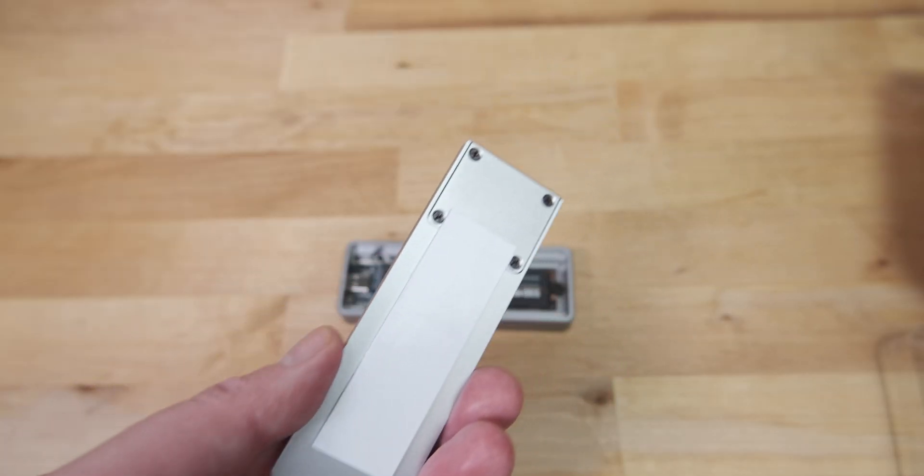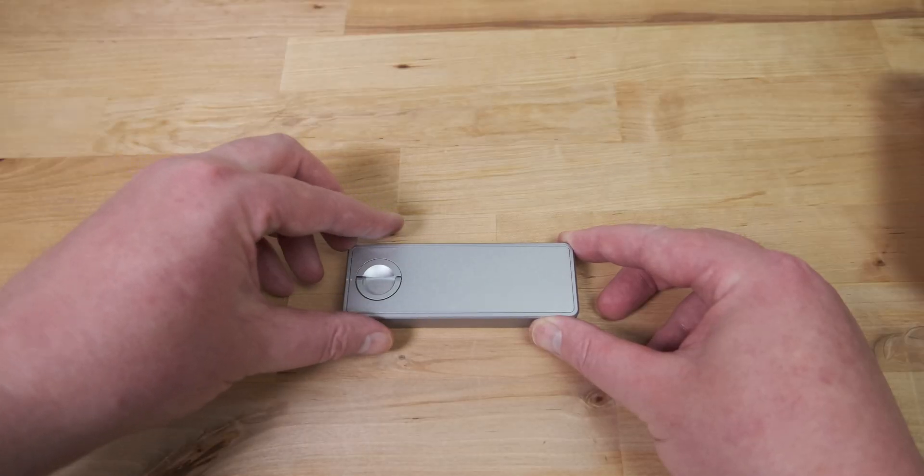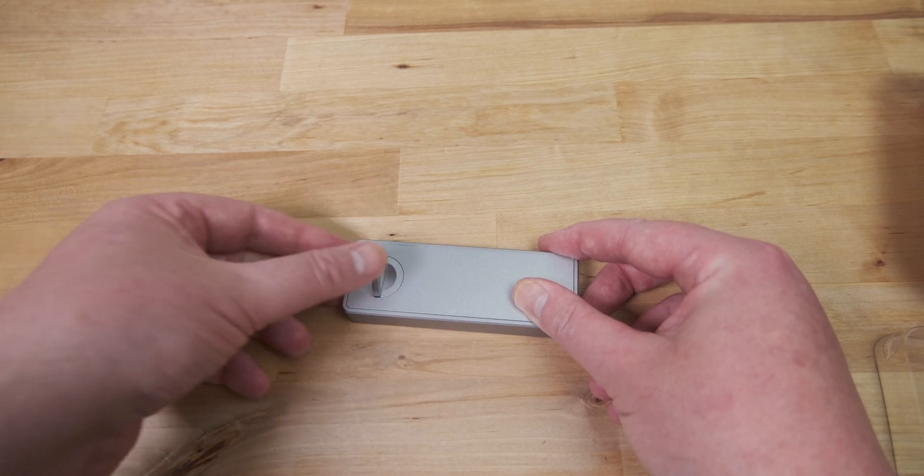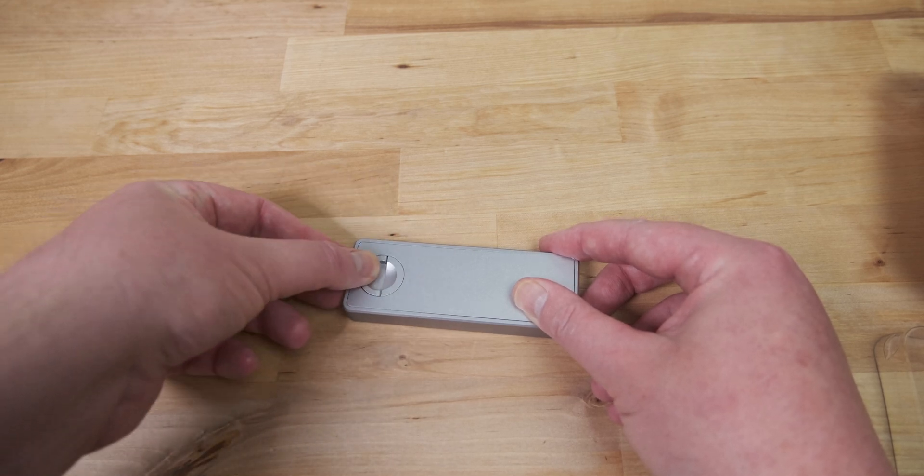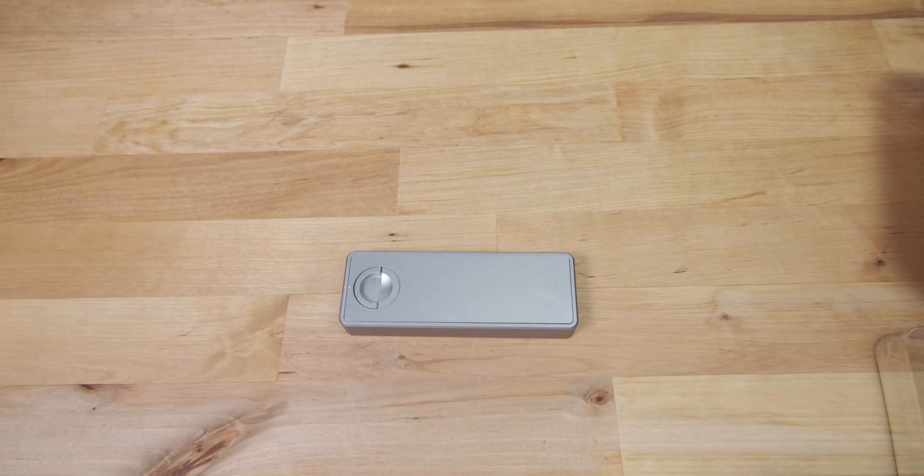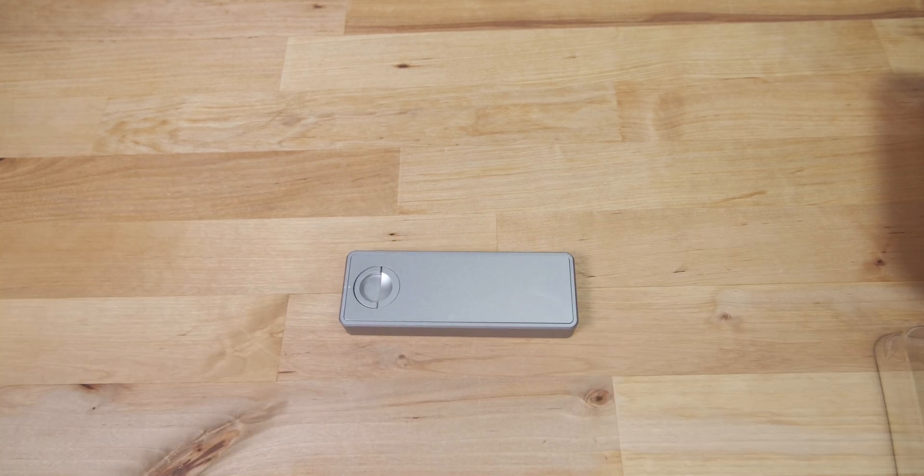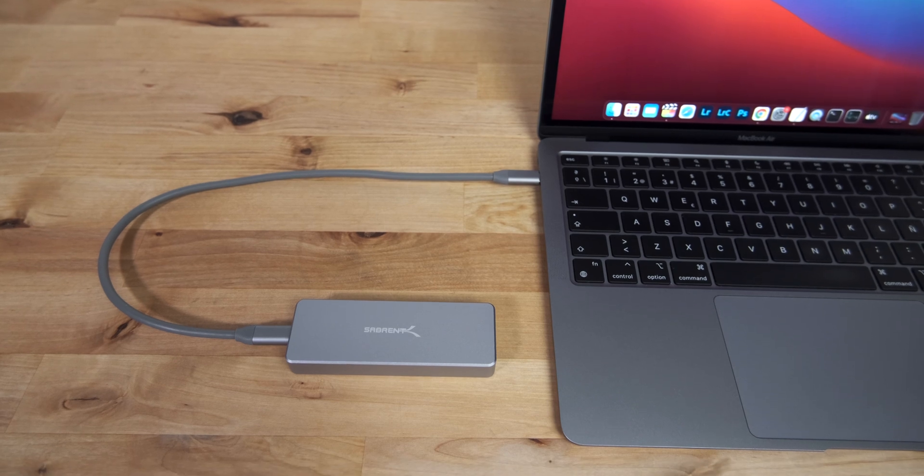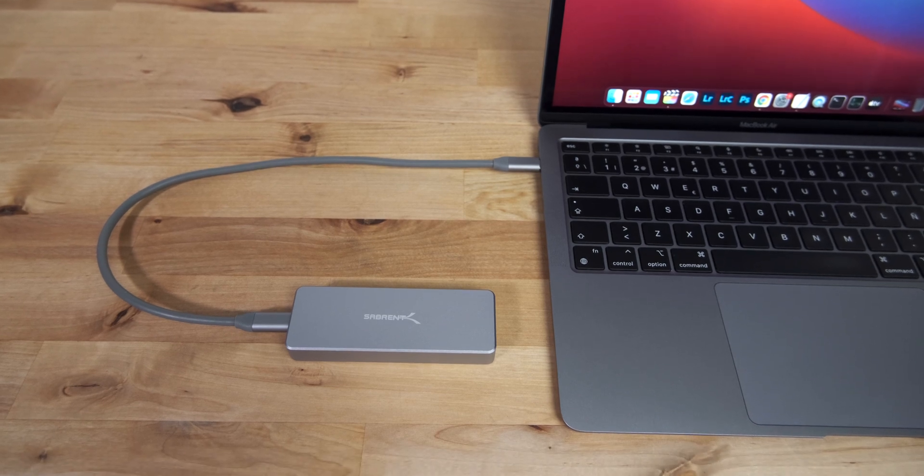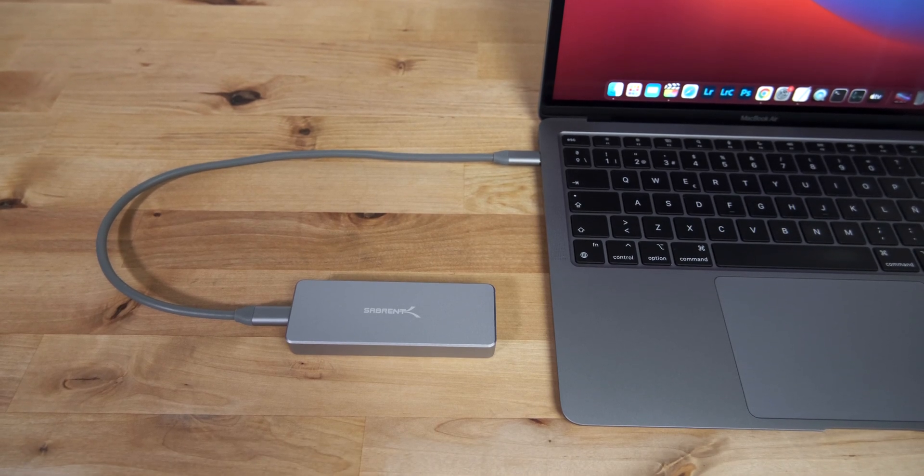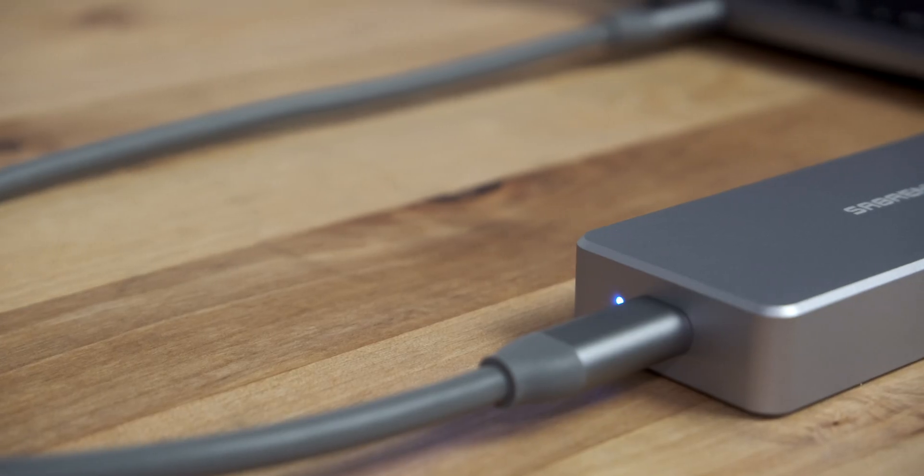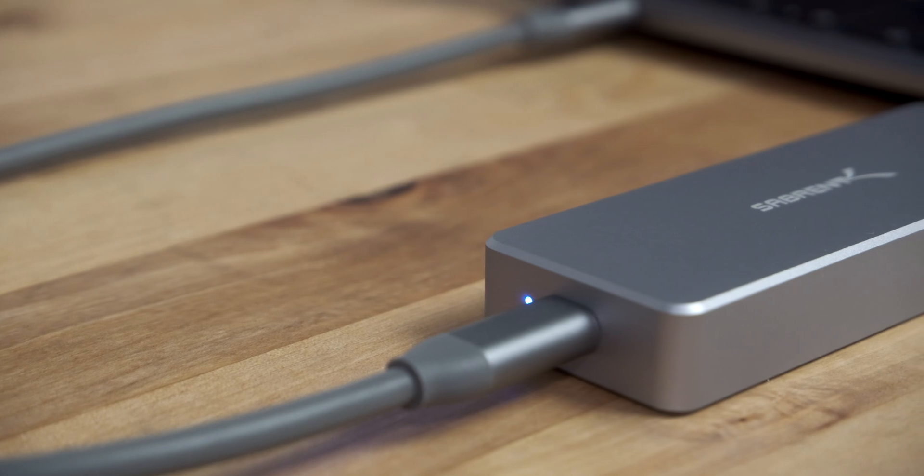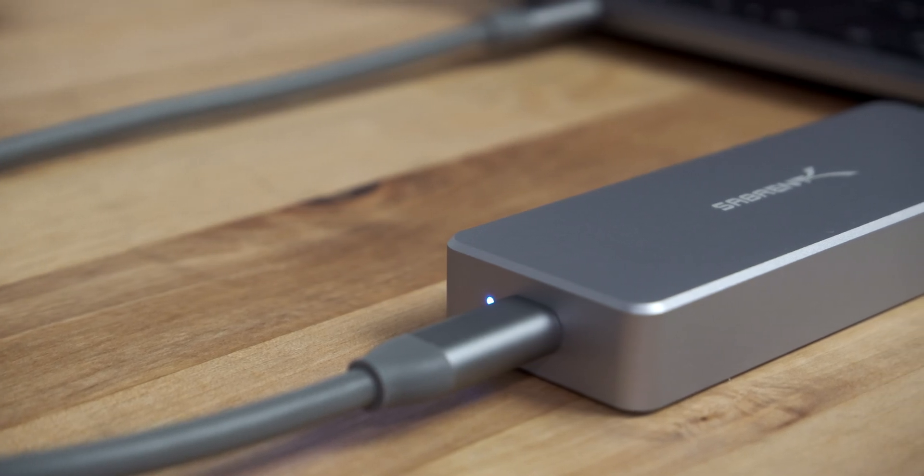The aluminum enclosure looks right at home next to a MacBook. At the back, next to the USB port, is a bright blue power and activity LED.